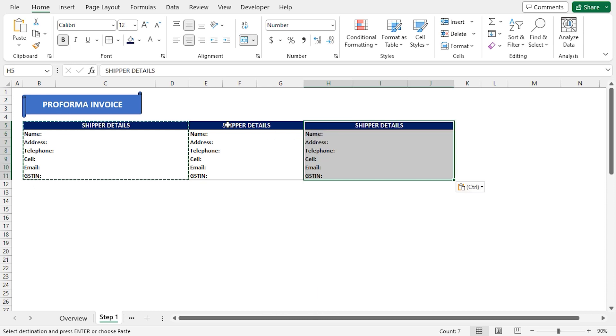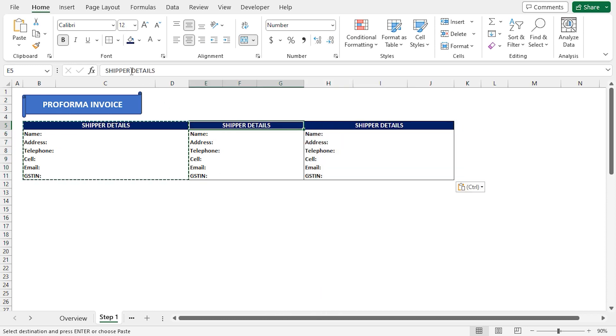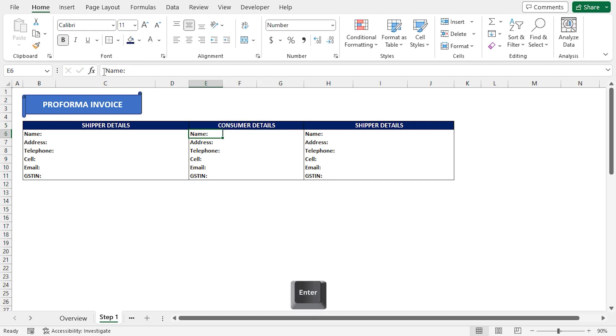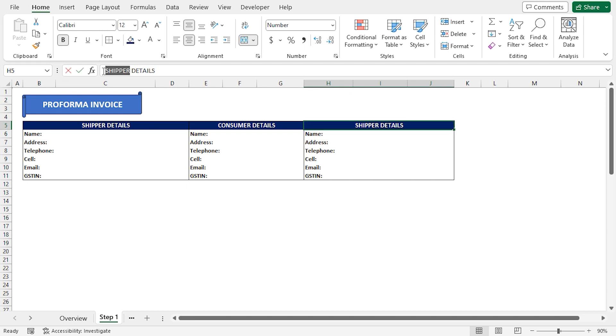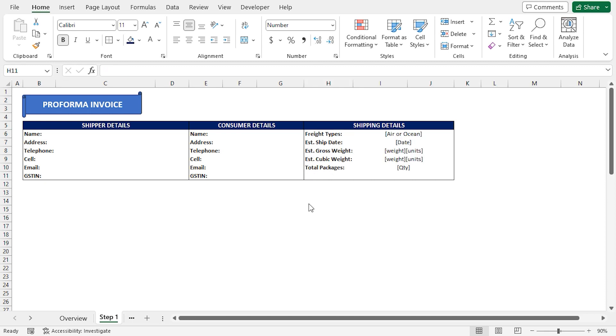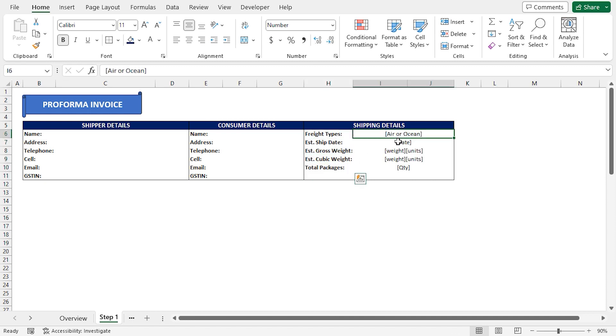Afterward, I'll select the E5 cell and replace Shipper with Consumer. And lastly, I'll replace Shipper with Shipping in the H5 cell. I have changed the Shipping detail fields and added some placeholder texts.